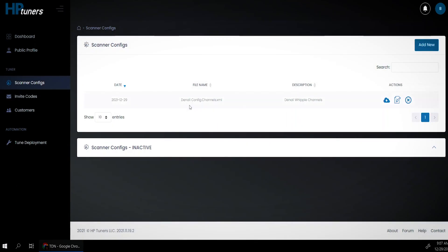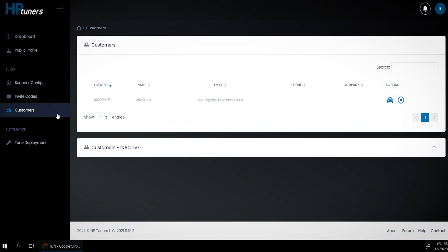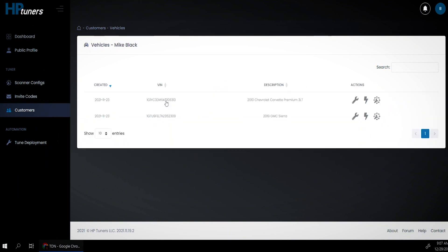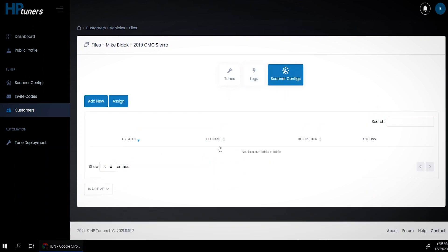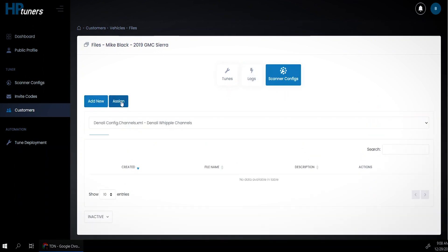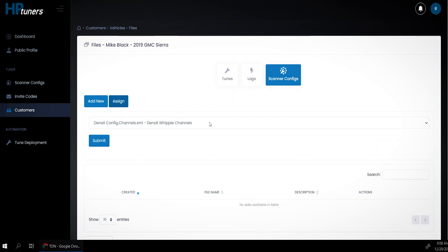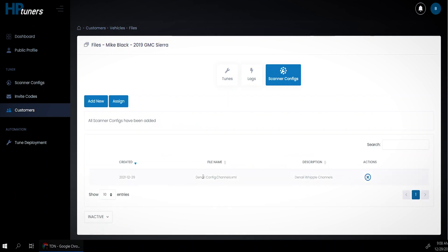Before we get that far, I actually need to go ahead and add that to Mike's profile. So under customers, Mike is my only customer and he has two vehicles, but we're going to click on the Denali. Under scanner configs he doesn't have anything, so I'm going to go ahead and assign that Denali scanner config — which is the only one I have right now — to him. And just like that, you can see that scanner config is assigned to his profile.